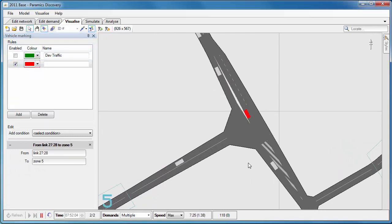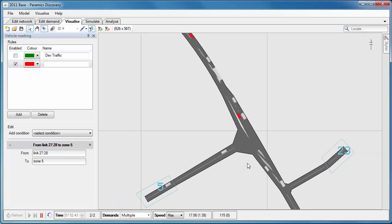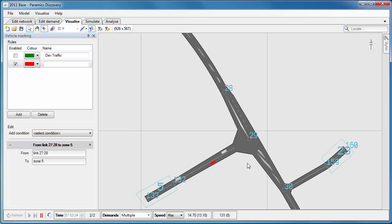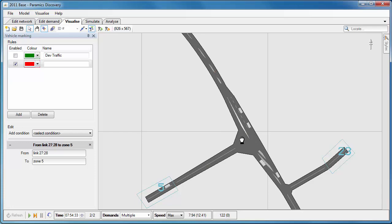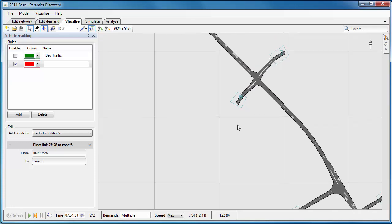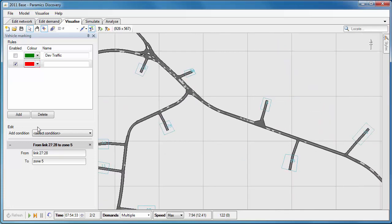Now we're marking in this case red vehicles that are going from link 27 and 28 into zone 5. So that's the ones that are turning right, you can see node 28 there turning right into zone 5. And what I'm using this for is to check that they're using the correct lane.